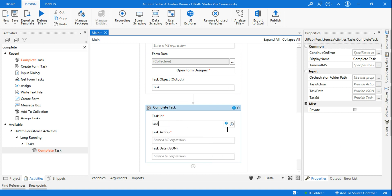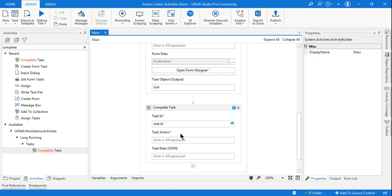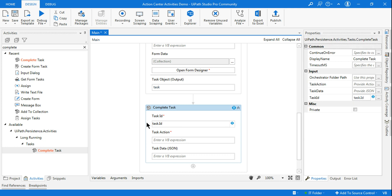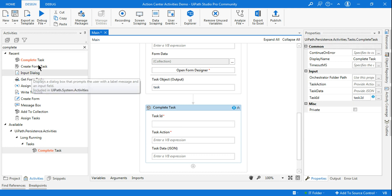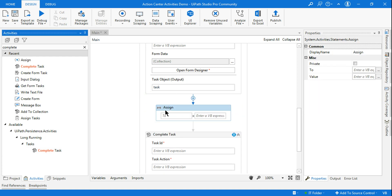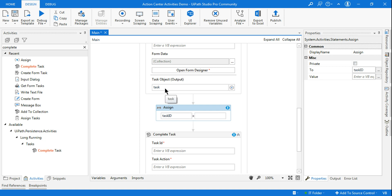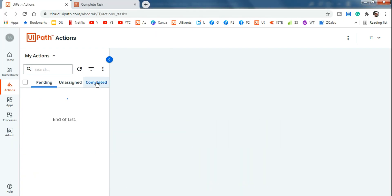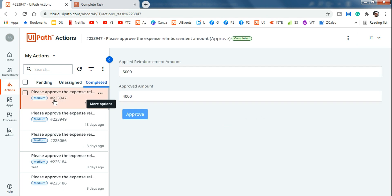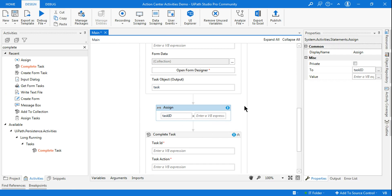If you use task.ID directly, it may throw an error. To solve this, use an Assign activity. Create a variable called 'task_id' and pass the value from task.ID. The task ID is a Long variable — there can be many digits — so we can't use Int32. We'll use Int64 for this.